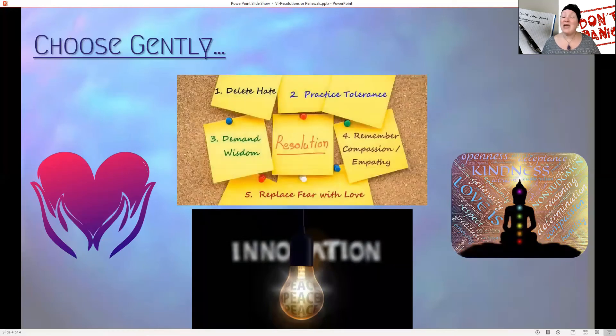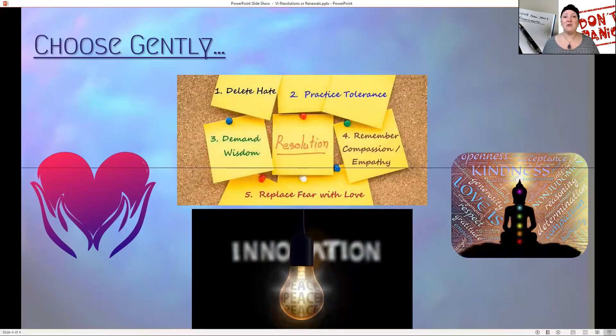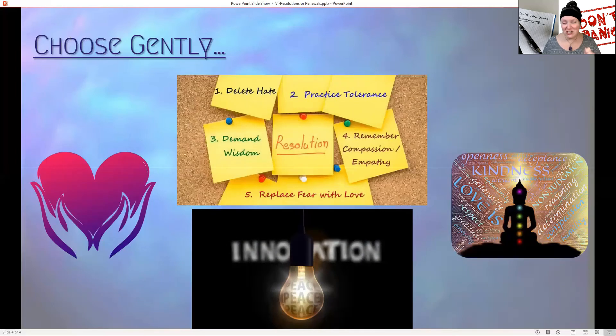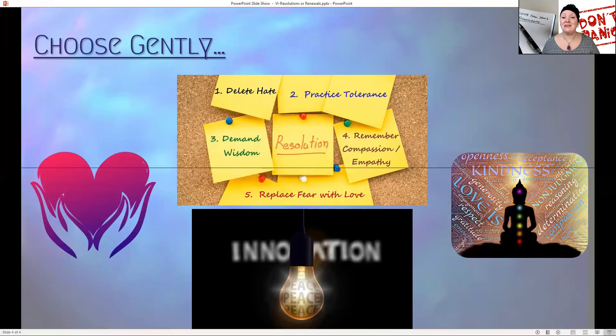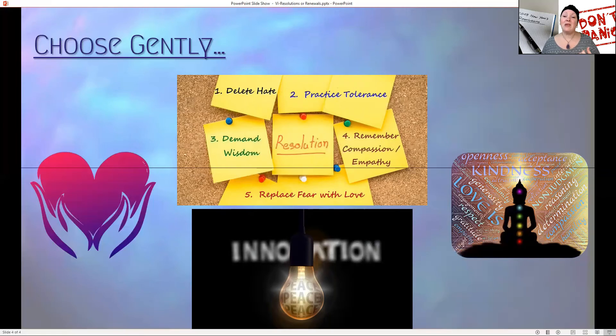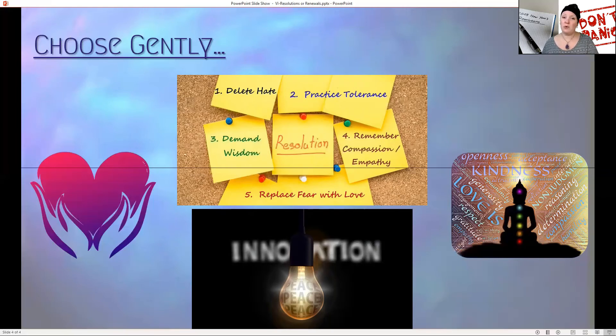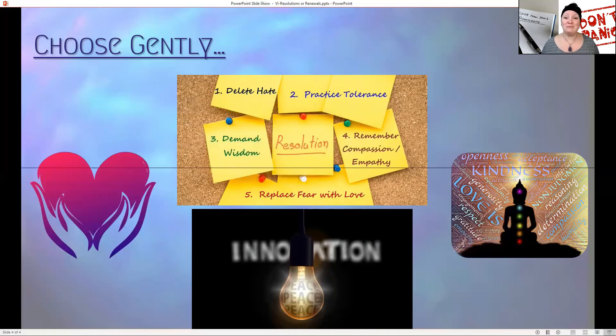If you want to make resolutions and you want to make gentle resolutions, here's a few of them: Delete hate. Practice tolerance. Demand wisdom. Remember compassion and empathy, and replace fear with love, no matter what that means for you.